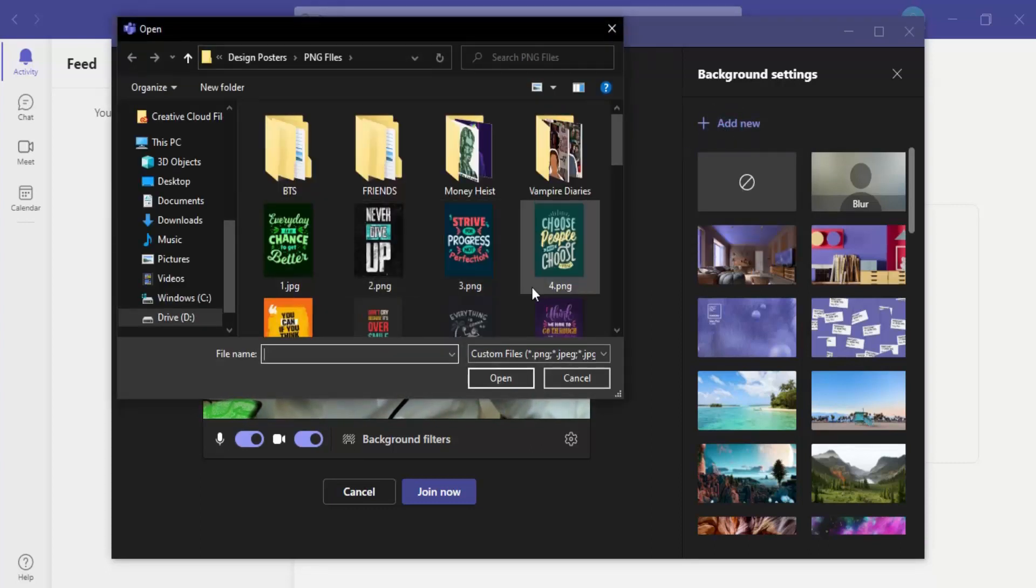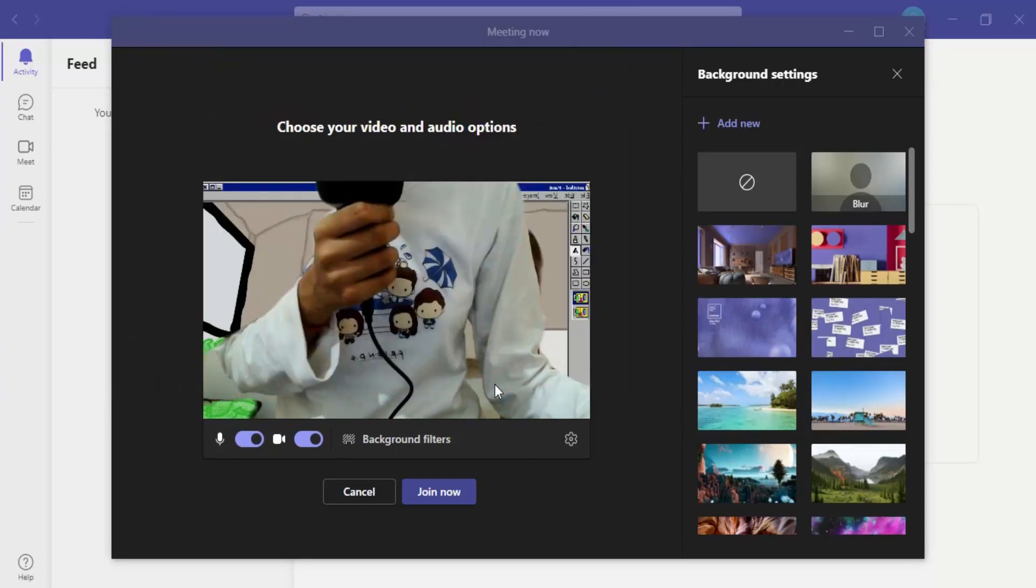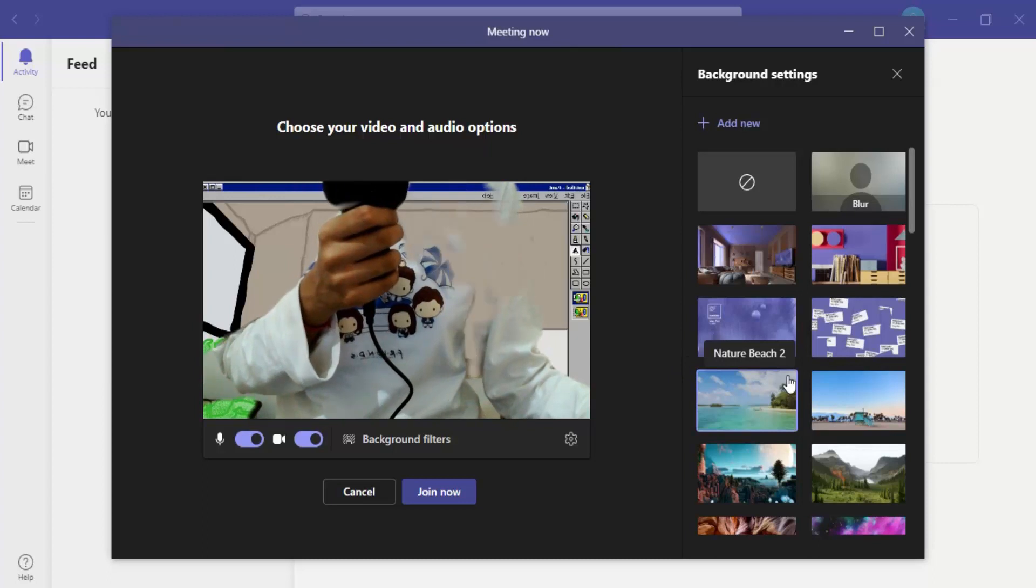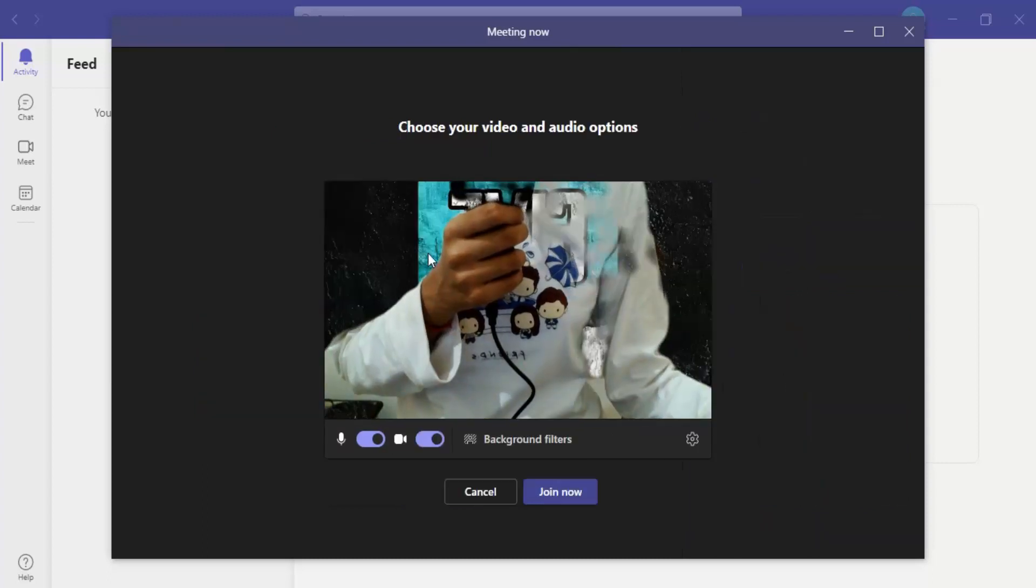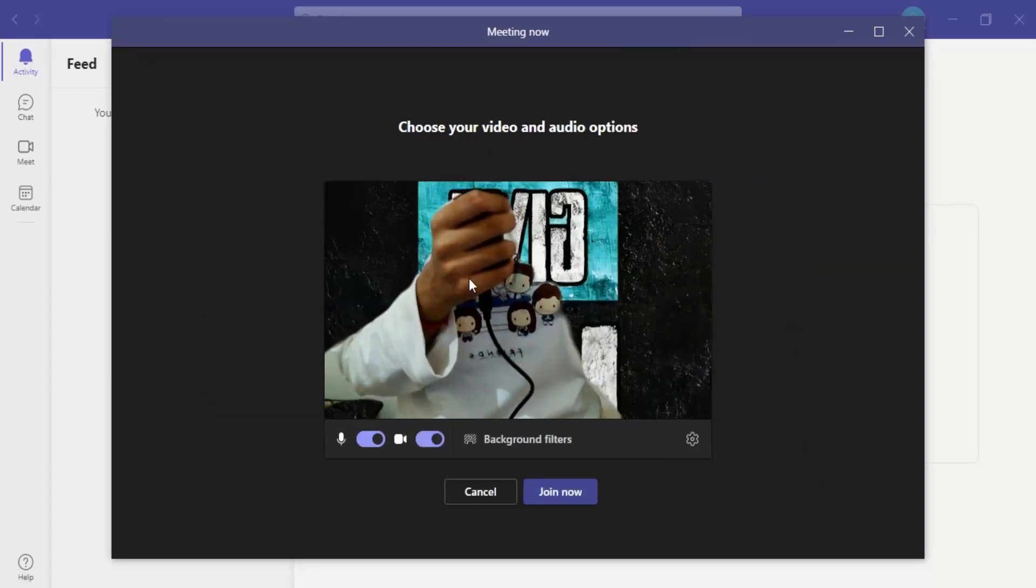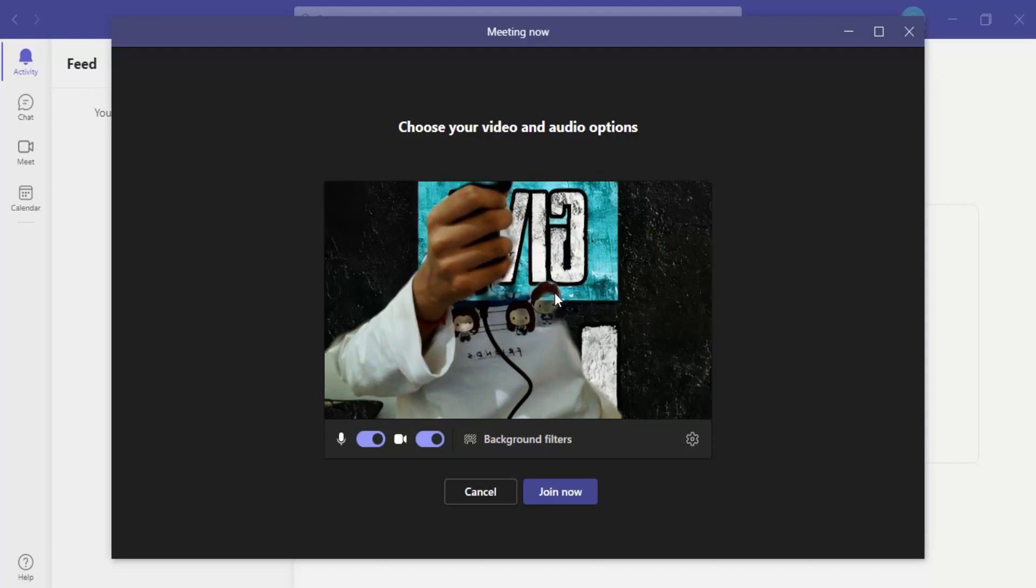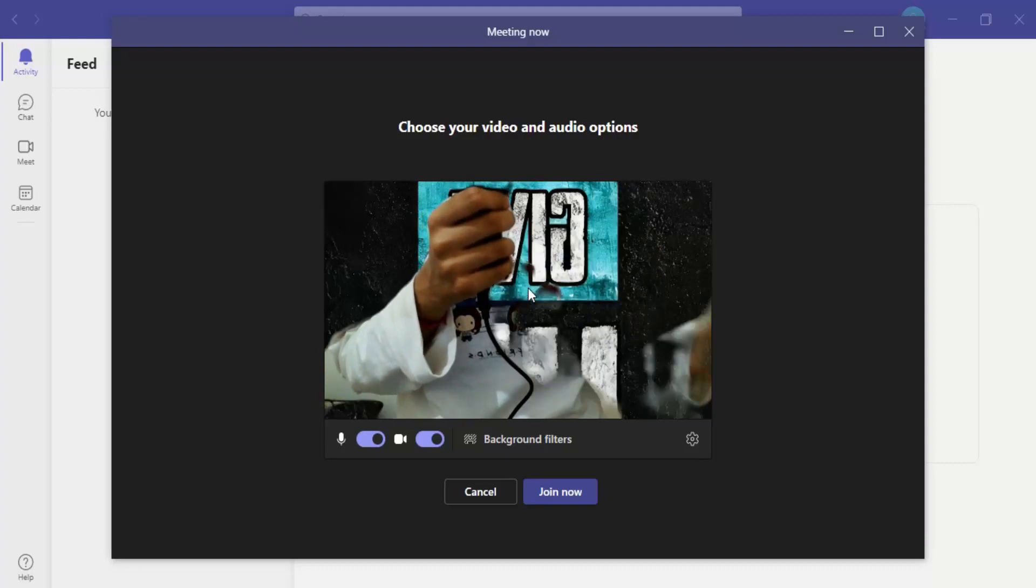Let me just select a random image and click on open. So this background is now been added and now this is the background that I am getting for my camera.